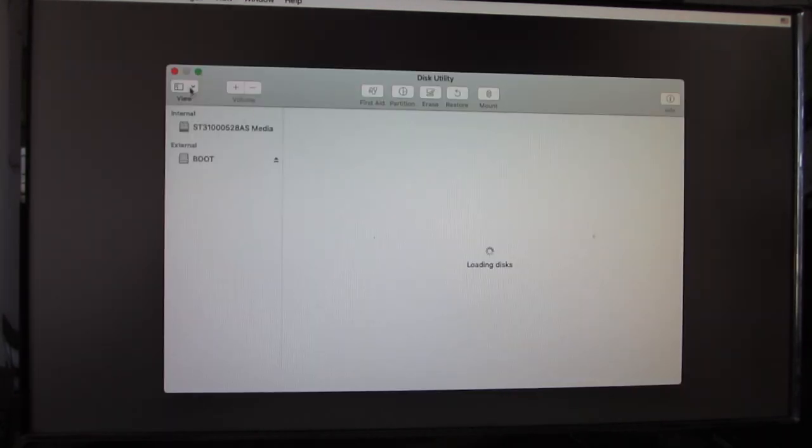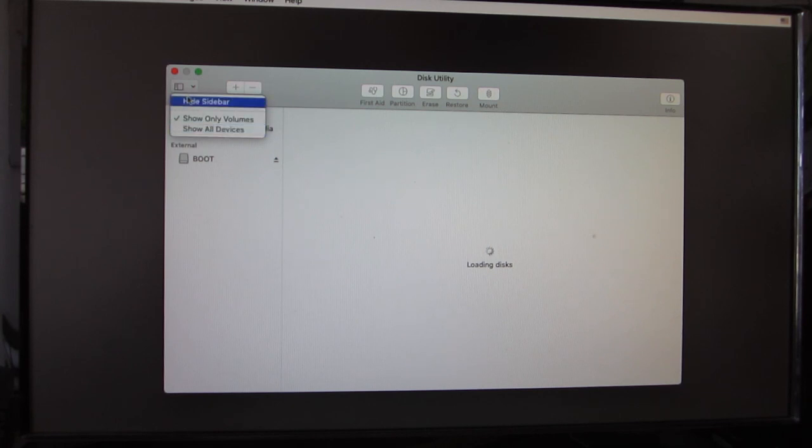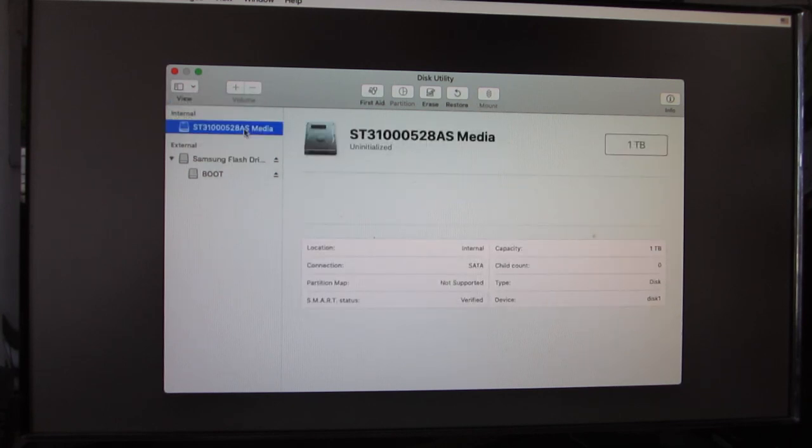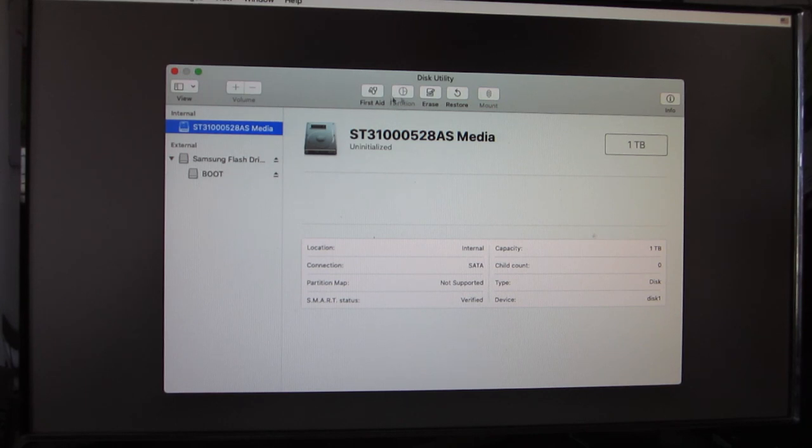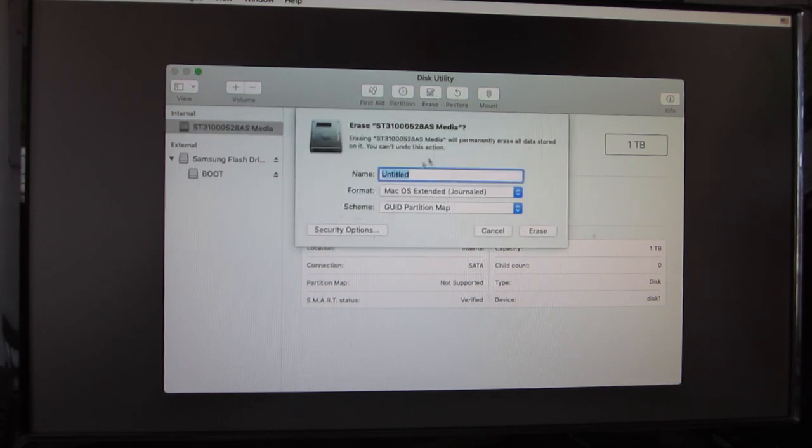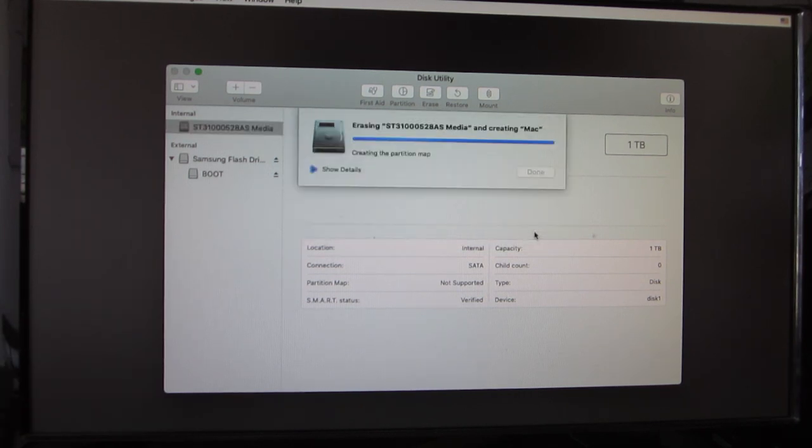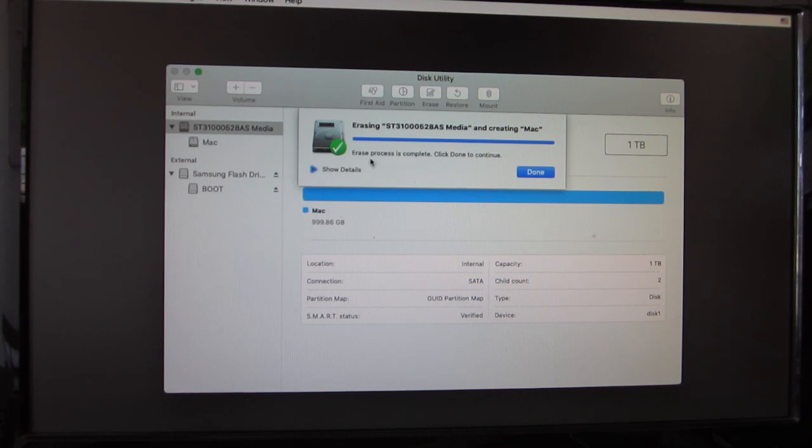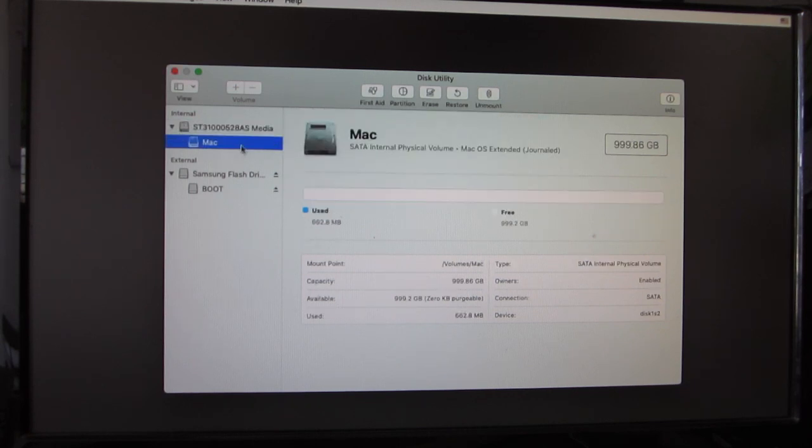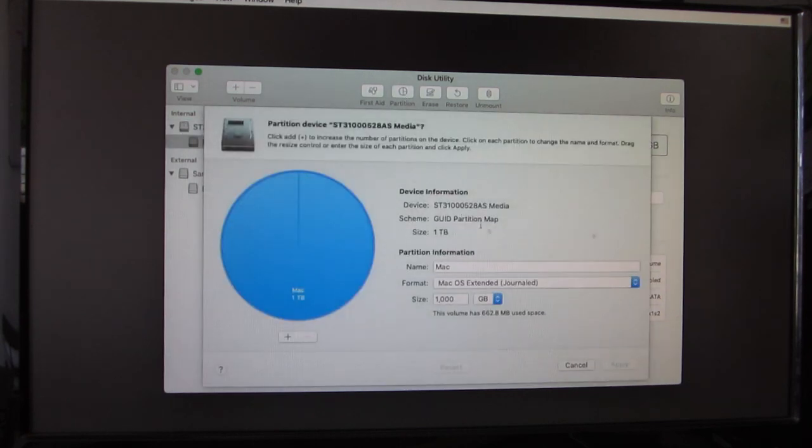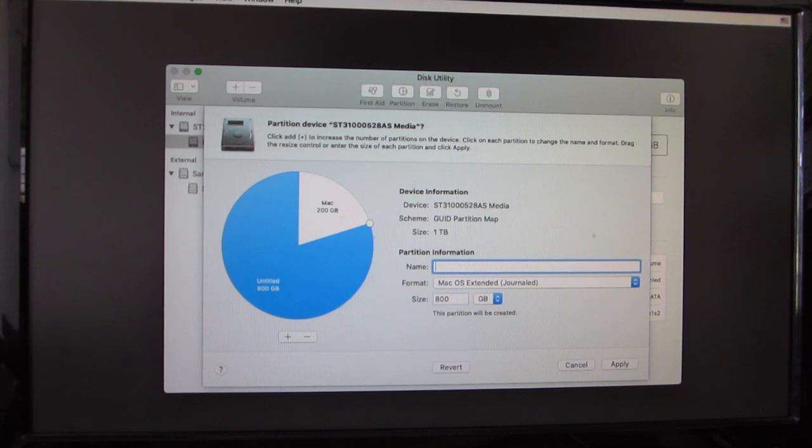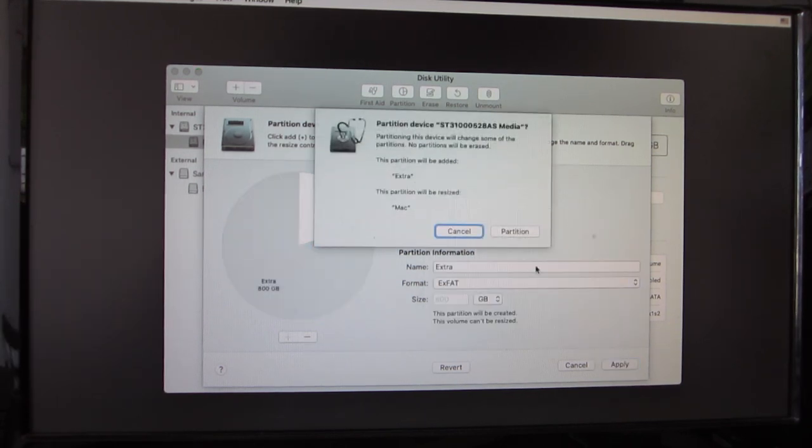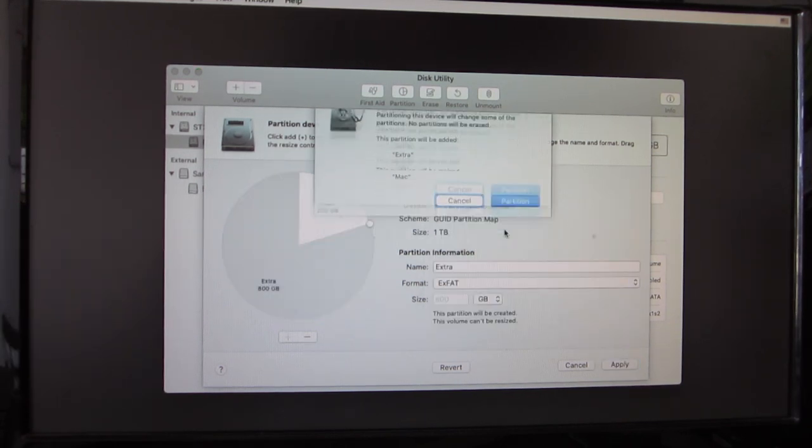We can list the device. Click on this icon and click Show All Devices. The only hard disk connected is the empty one. I'm going to partition it. I'm going to name it as Mac. This is done successfully. I'm going to repartition it and format it to APFS. Apply partition.